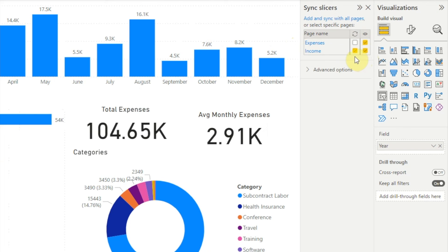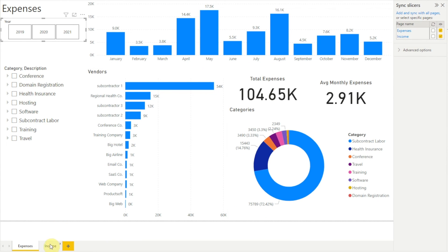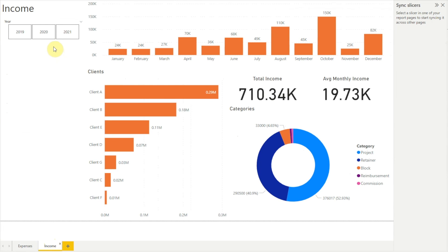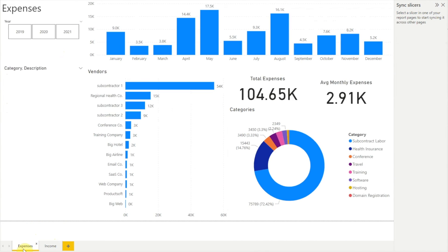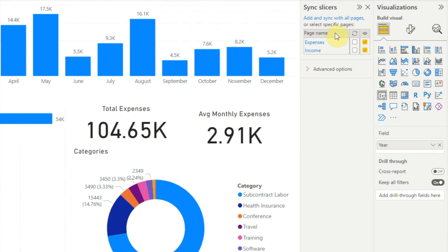This only happens the first time — if we turn off both and turn on visibility again, the sync checkbox remains unchecked. Now when we switch over to our income page, we see the year slicer is there. Let's click on 2021, then switch back to our expenses report page. Here we see nothing is selected in the year slicer, and that makes sense, because if we click to select the year slicer and look at the sync slicers pane, we see that sync is not turned on for either page. To sync our year slicer we just need to turn sync on for both pages.